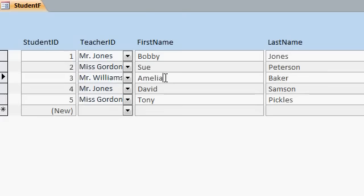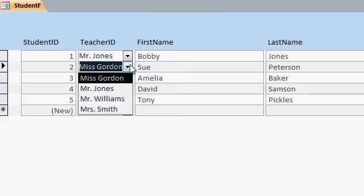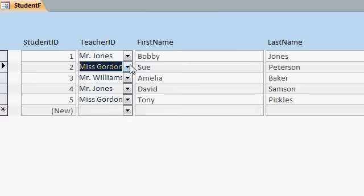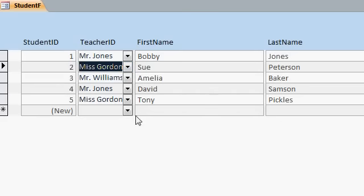Now, what if I want to add a bunch of students, but I don't want to manually pick this? Let's say you've got a big school. You've got 500 teachers. All right. It'd be nice to be able to just put the teacher up here in a combo box and then have new records that come in automatically assign to that teacher.